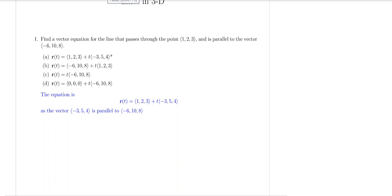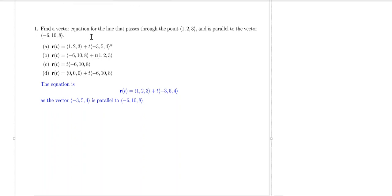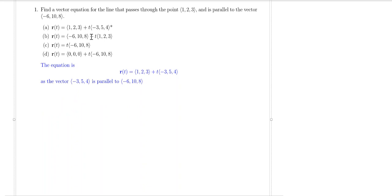Hello, welcome back. In this video, we are going to look at some of the solutions for the homework problems involving lines in three-dimensional space. So let's look at the first problems.